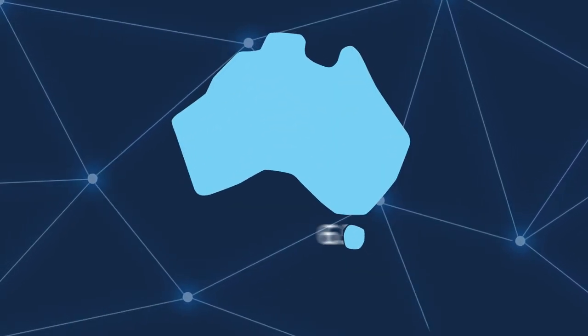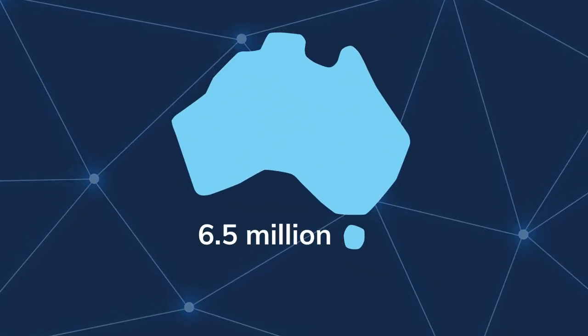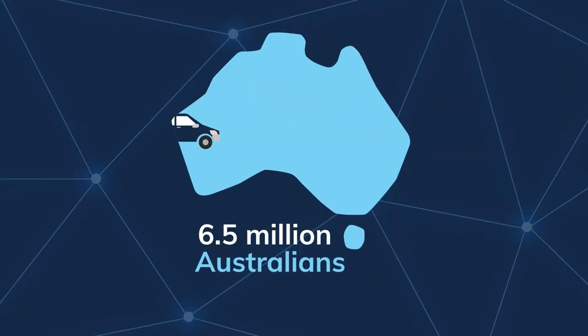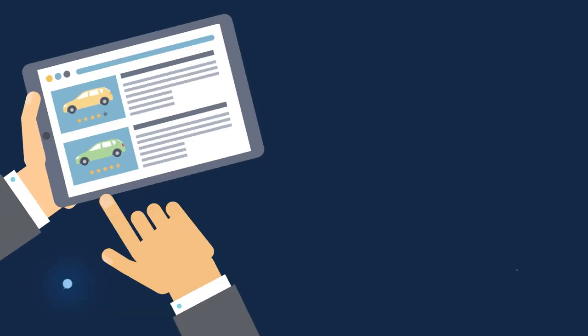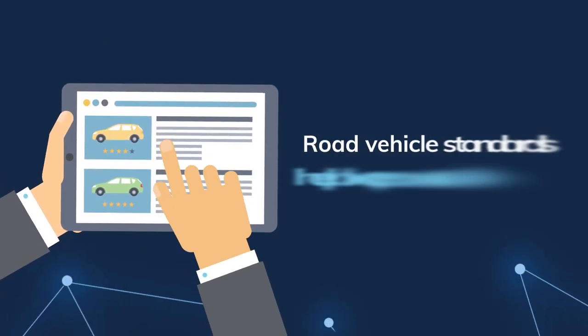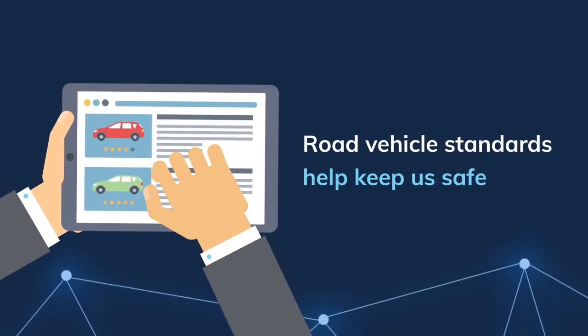Every day, more than 6.5 million Australians use a vehicle. Road vehicle standards help keep us safe.